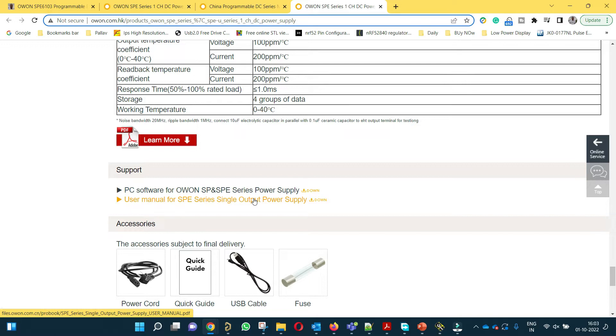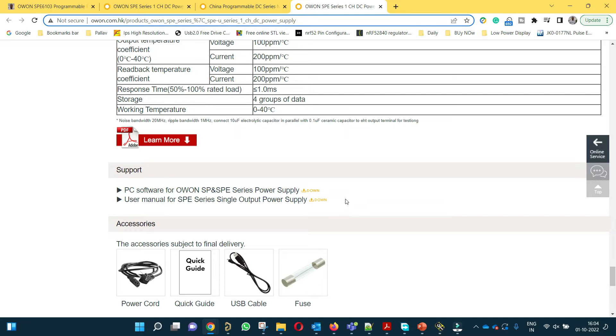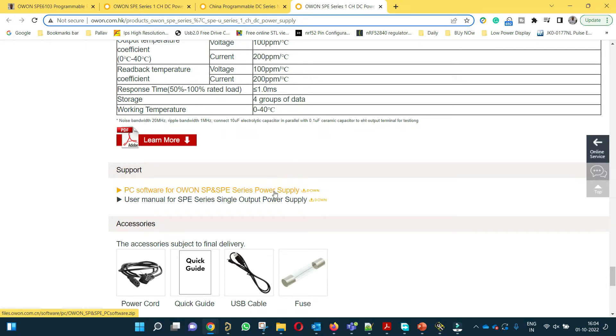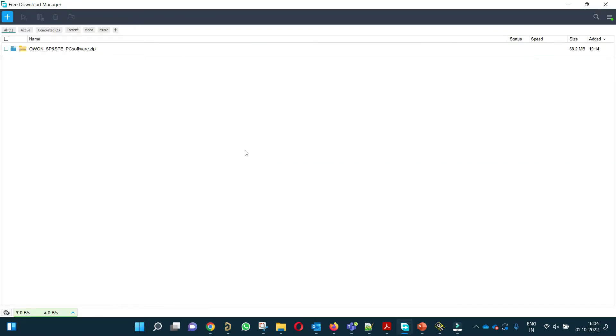If you want to learn more about this power supply, you can download this PDF which will give you more information. In order to download this software, you have to right click this and save link as. If this way is not working, you have to download a free download manager and try downloading this software with that. Right click was not working for me so I downloaded this with free download manager.